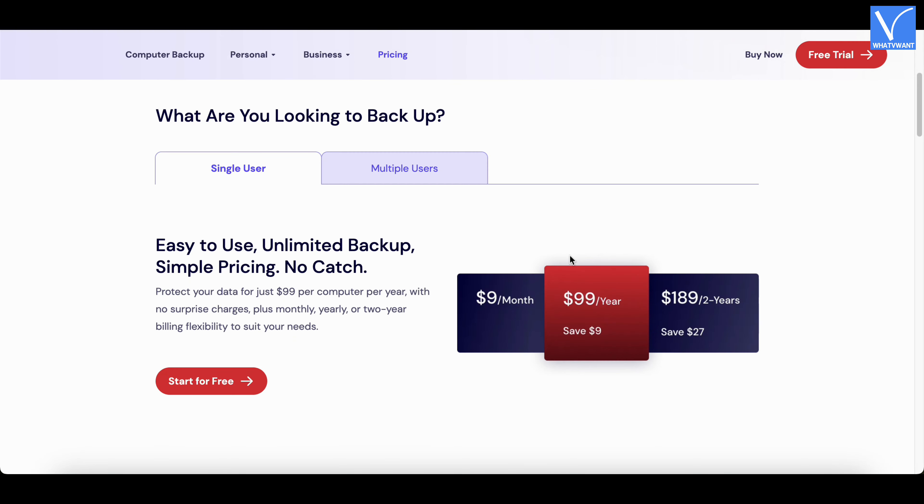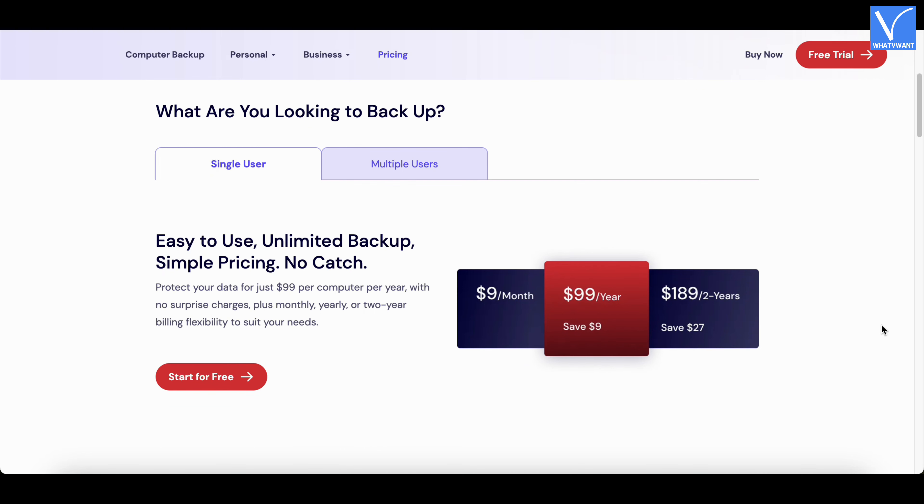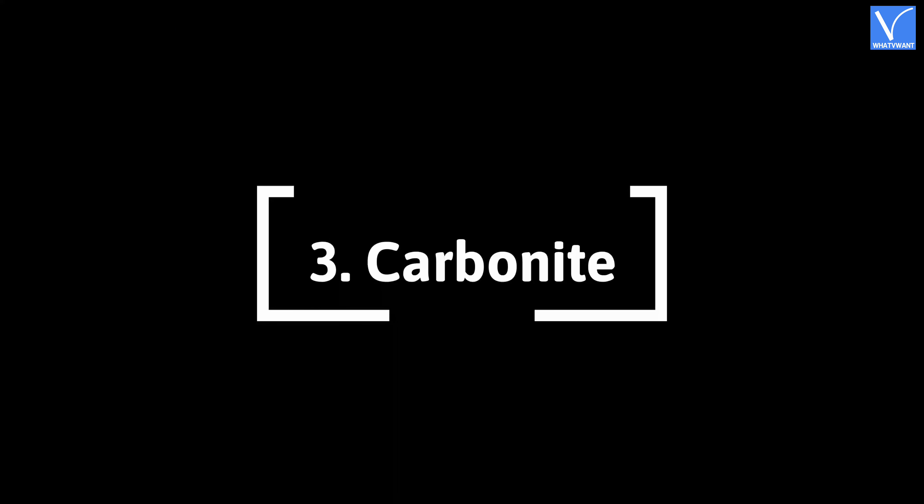Pricing. These are the prices of Backblaze. Number 3, Carbonite.